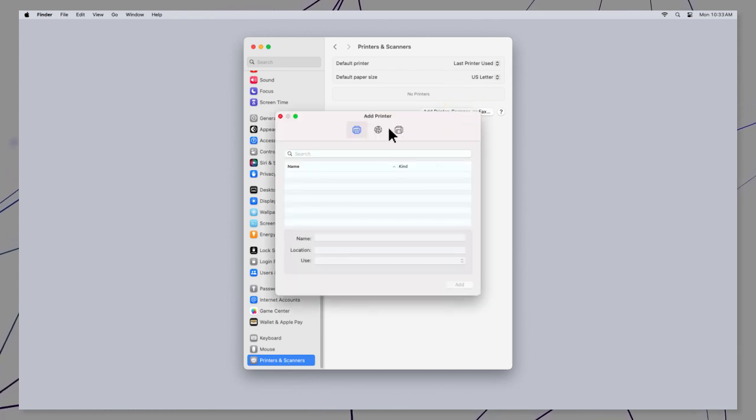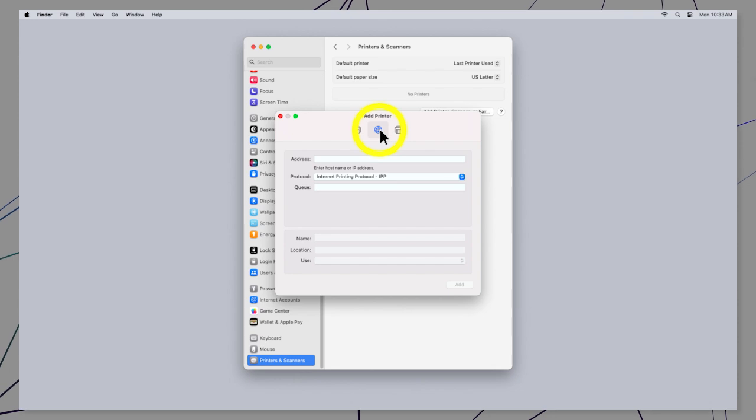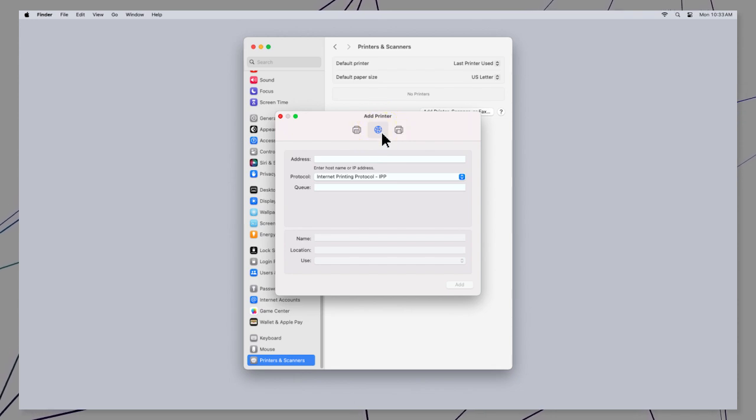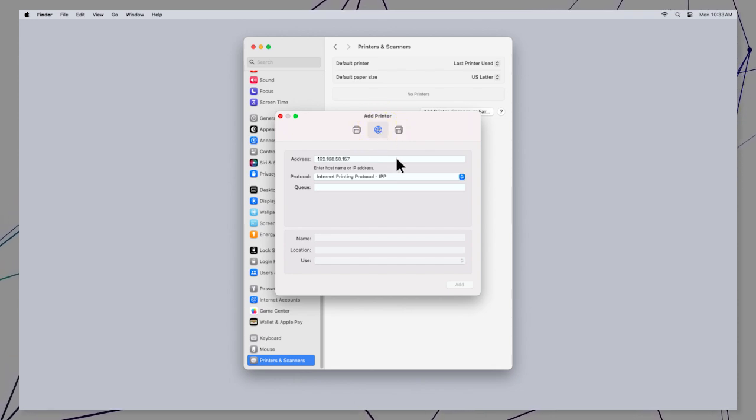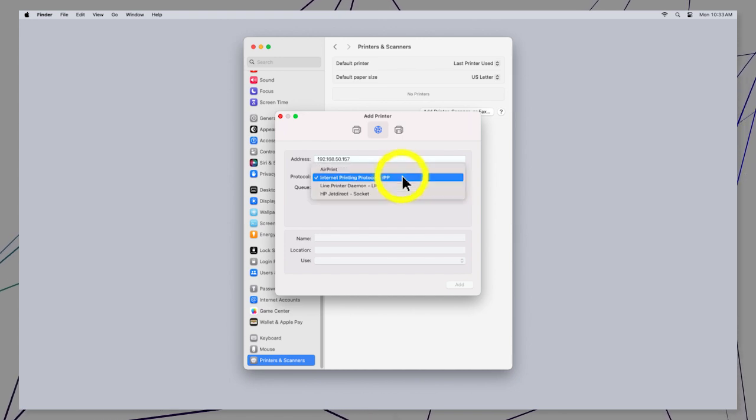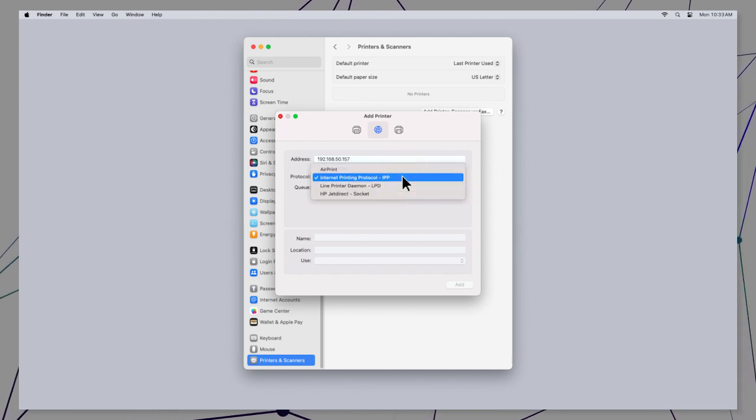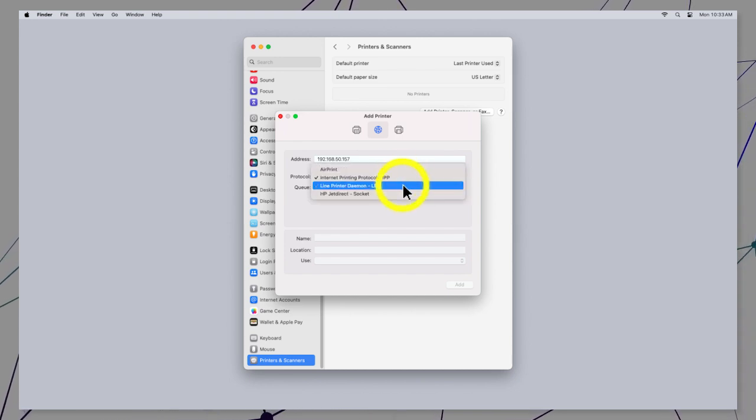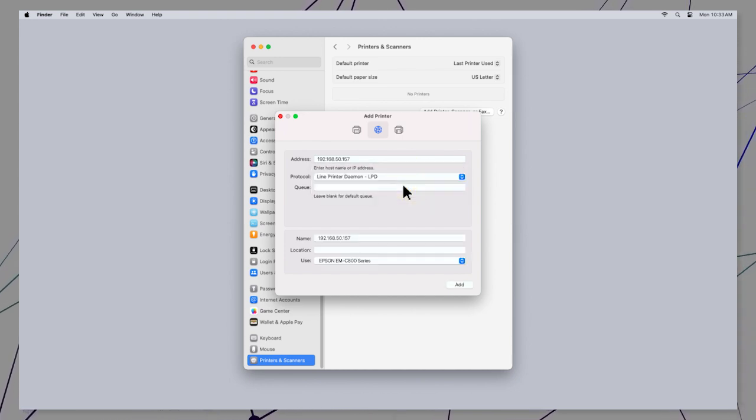Select the IP tab. Enter the product's IP address and select Line Printer Daemon as the protocol setting.